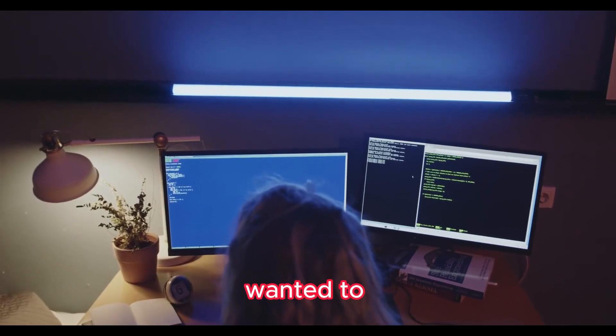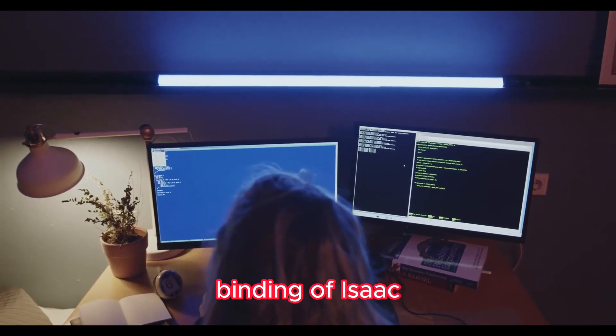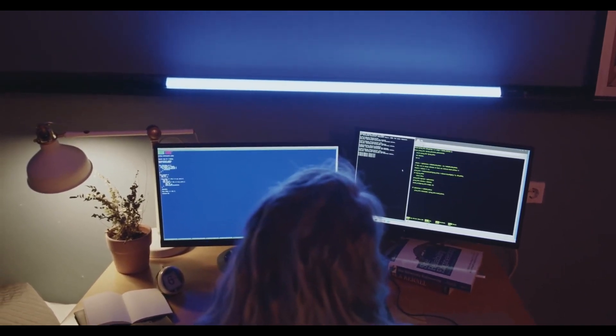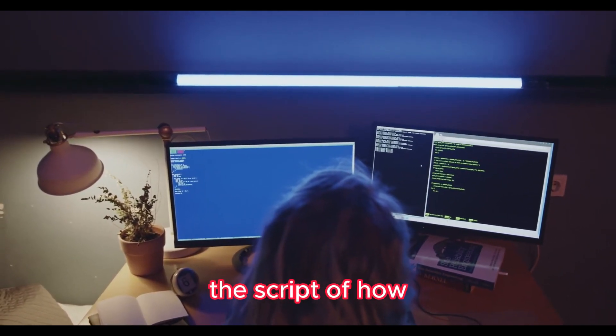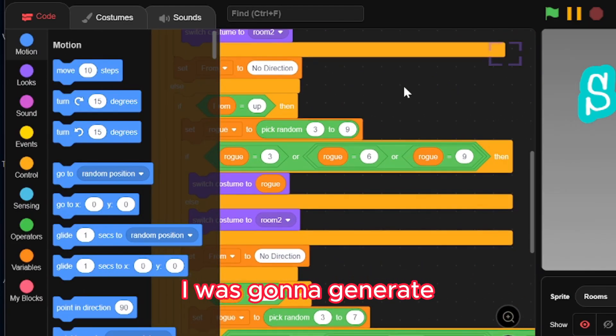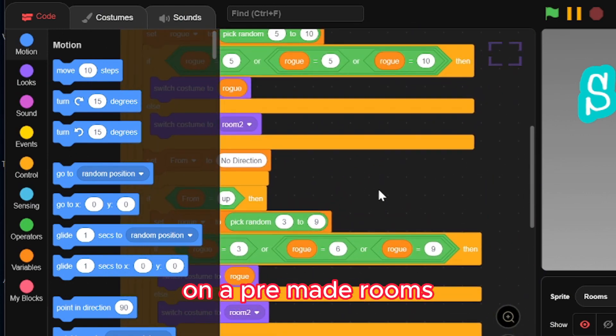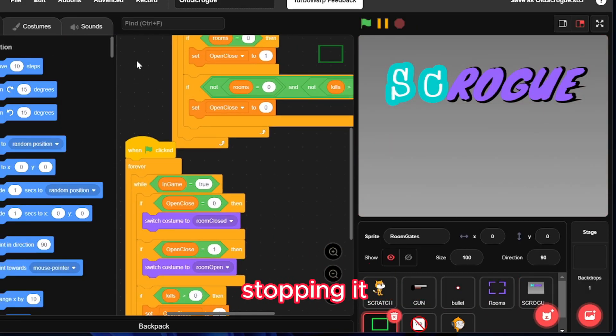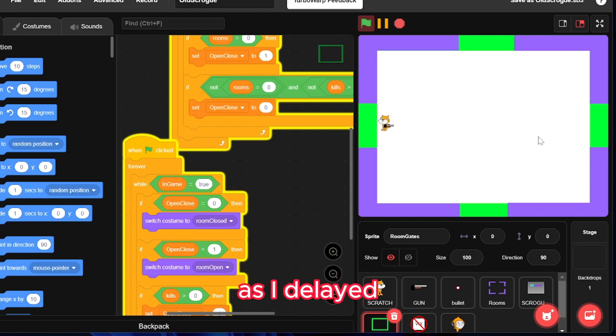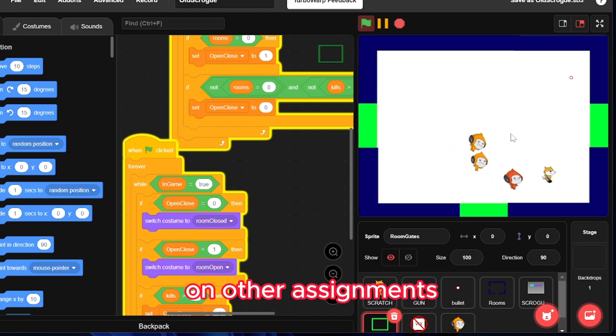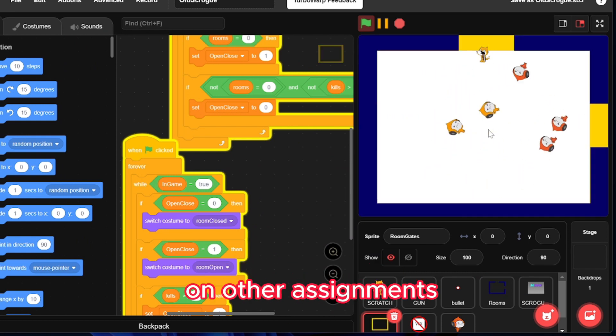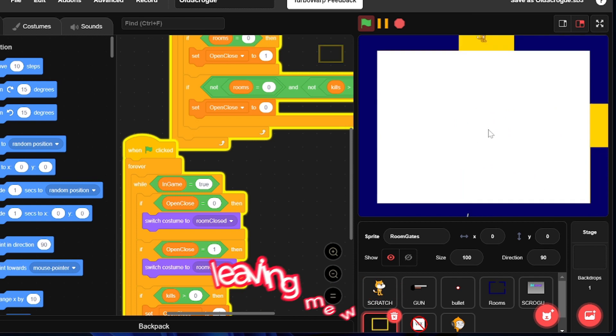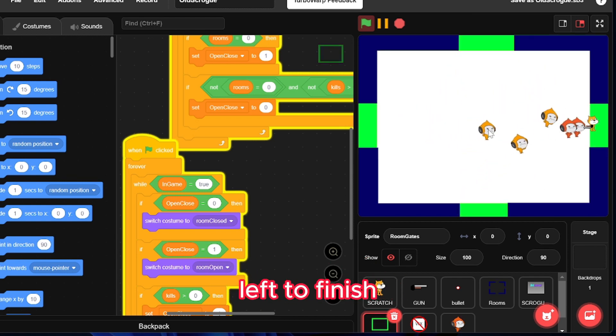At first I wanted to create a roguelike Binding of Isaac style game. I came up with the script of how I was gonna generate random rooms based on pre-made rooms, but I ended up stopping it after a while as I delayed the project to try and work on other assignments I have been bombarded with, leaving me with about 2 days left to finish.